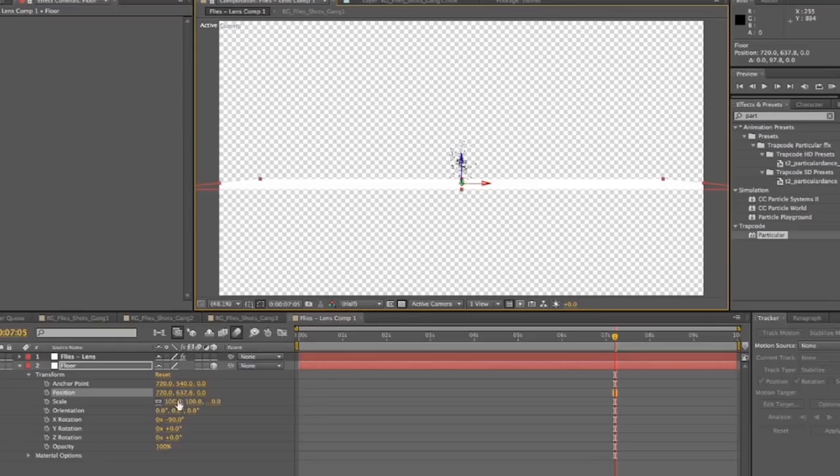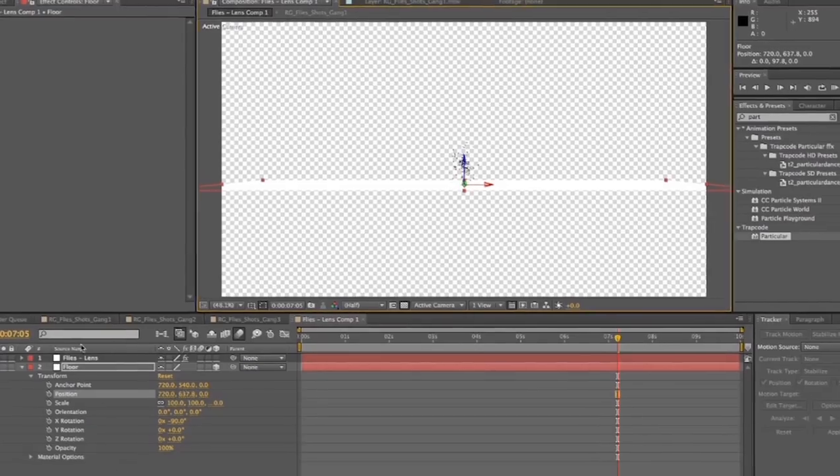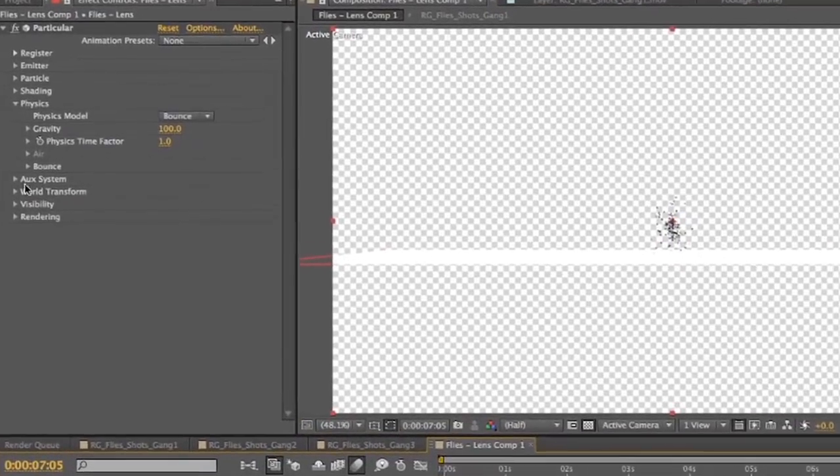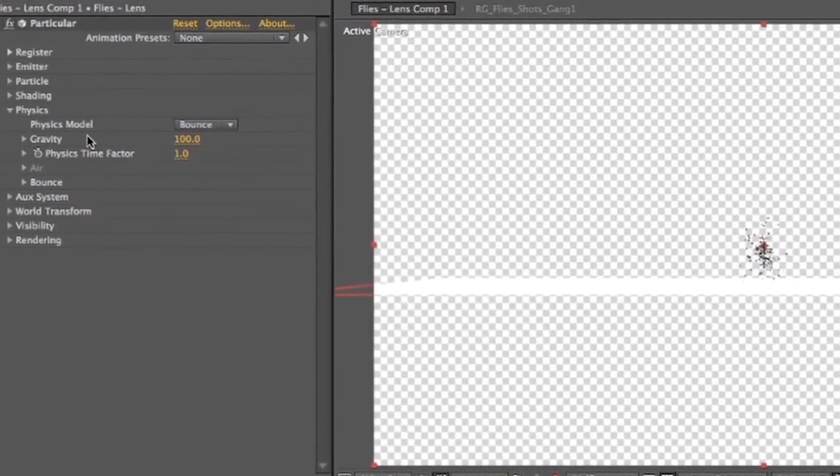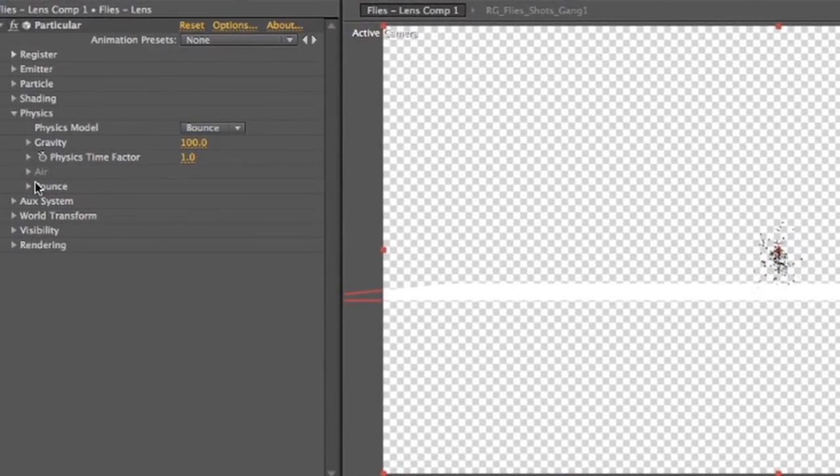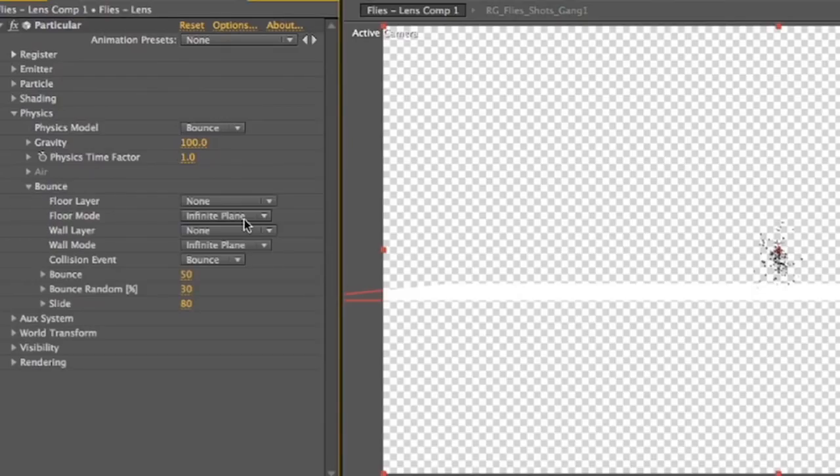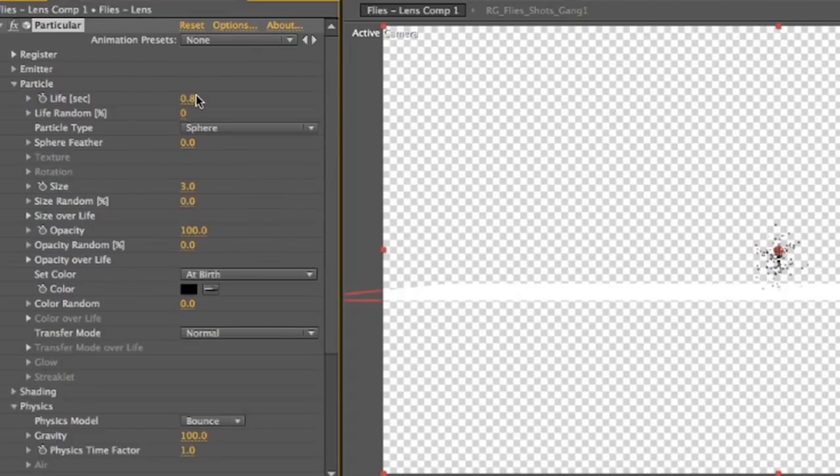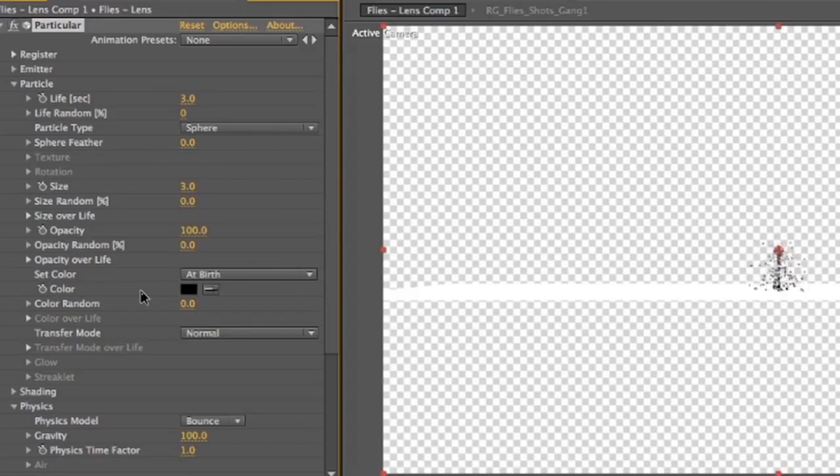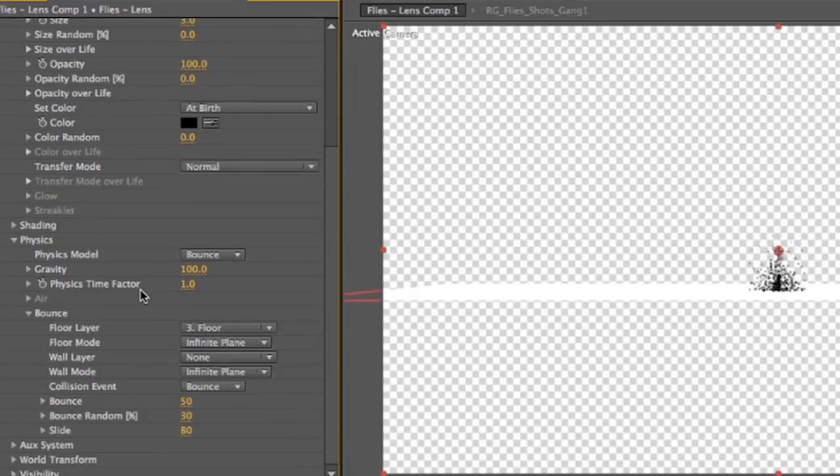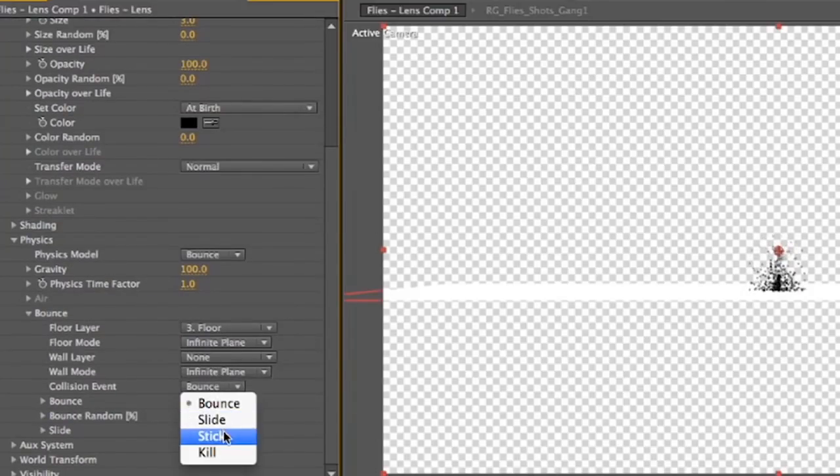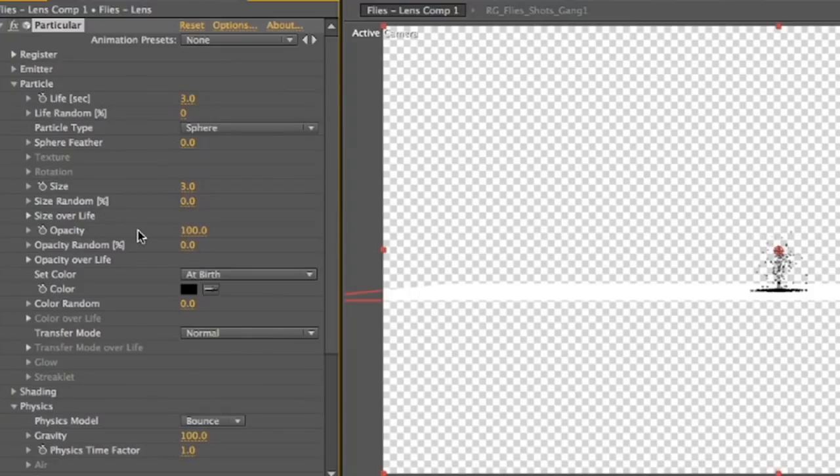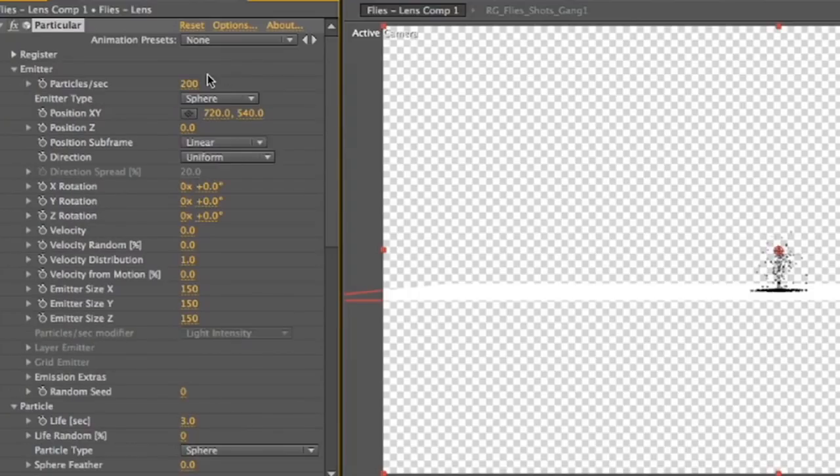And then you want to rotate it on the x-axis about 90 degrees, or just because I'm anal, negative 90 degrees, so the blue arrow is pointed up. It really doesn't matter. But anyway, move that down. And then we're going to go into our particle, and our particles, and in the bounce option, we'll make the floor layer floor. So now the flies, if we extend their life, then you can see they are hitting the floor and bouncing around. So actually, let's go down here and change our collision event to stick. So when they hit the floor, they will stick. And there's a lot of flies going on there. So let's actually change the amount to like 15. And that looks really good.